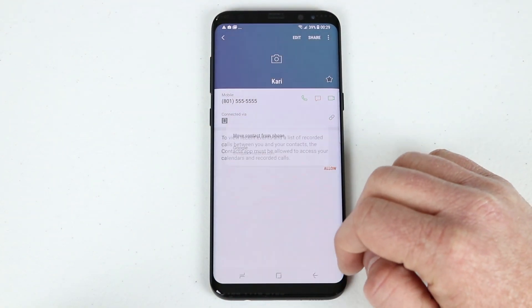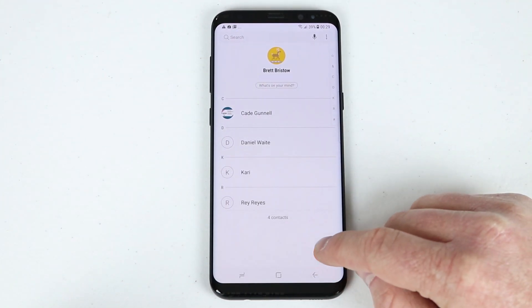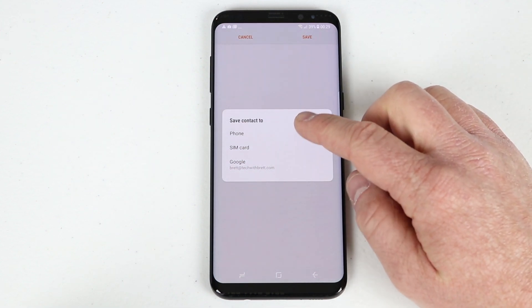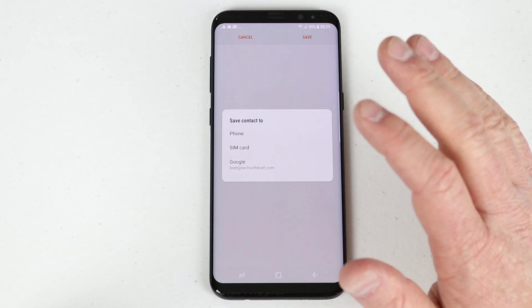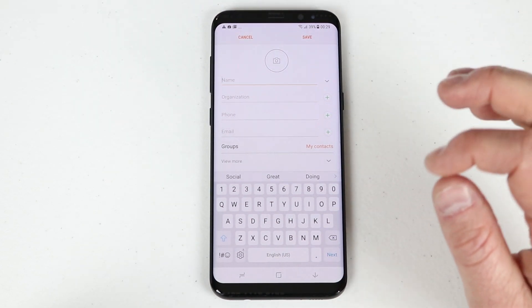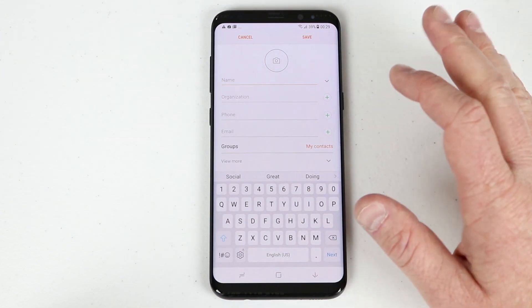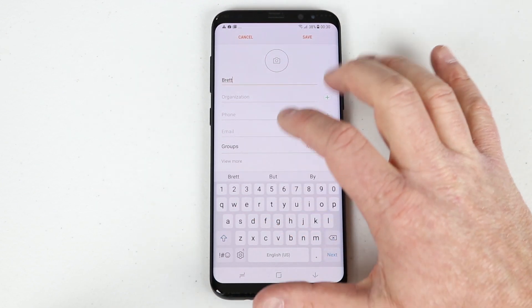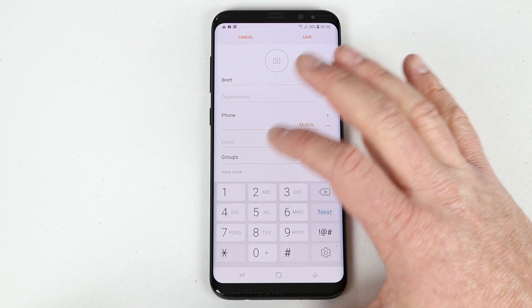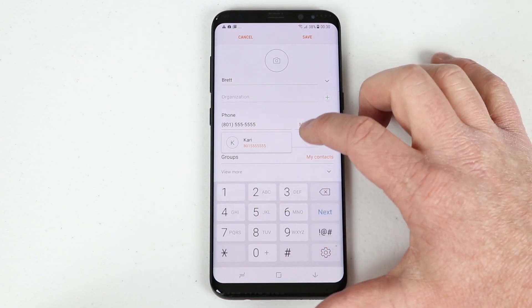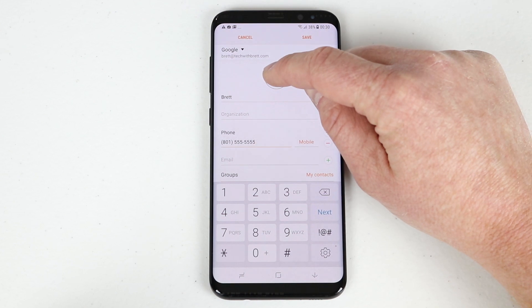To back up a phone-only contact, you can move it to Google. When creating a new contact, tap the button in the corner. You can add it to the phone or SIM card, but I highly recommend selecting your Google account — that way the info is backed up to your Google account automatically in the background whenever you have a network connection. Type in the contact's phone number, email, and any other info, and you can also add a picture.